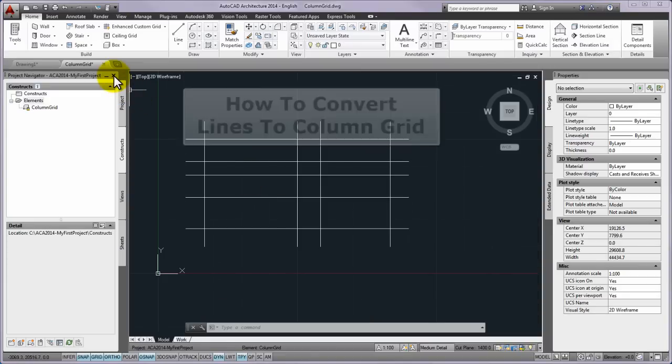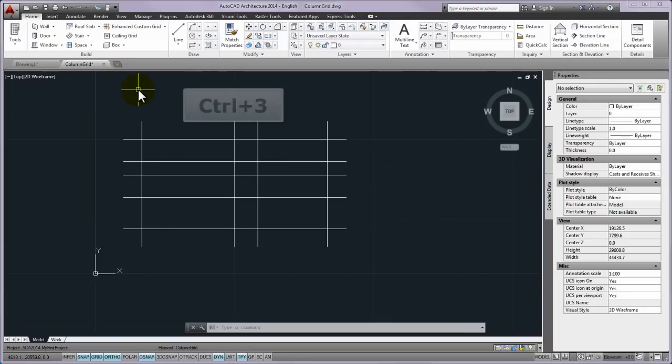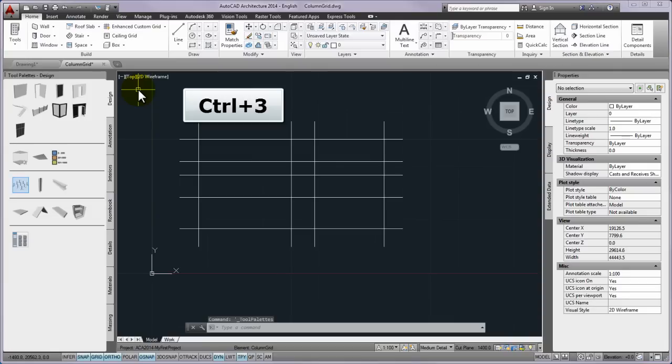The next step is to press X close button at the top right corner of the palette and please hide the left side docked project navigator palette and press ctrl and 3 keys to display the tool palettes at the same place.